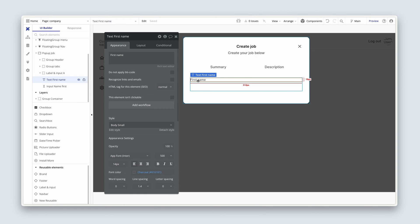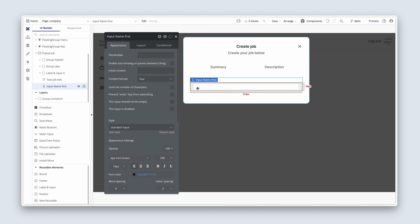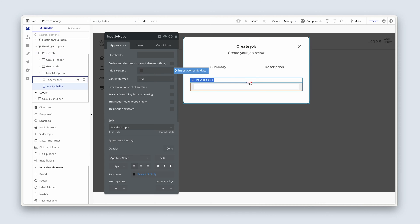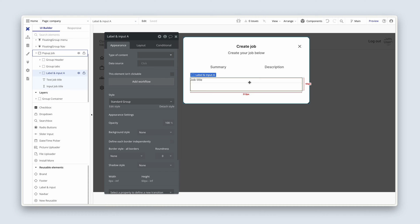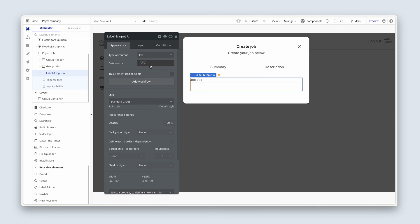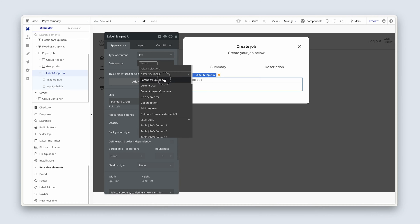So the first thing I'm going to do is I'm going to say job title. And I'm then going to change the input name to job title. That is type text. Perfect. While we're here, though, this time we are going to be configuring the initial content. But to do that, its parent needs a type of content with a data source. So now we're going to say job. And we're just going to reference the parent again. Parent group's job.